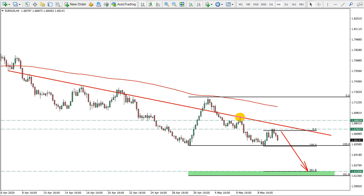You probably know that most of the time we give ideas on Mondays, Wednesdays, and Fridays, but today I think it's a quite interesting idea so we will do it a bit earlier. This is the idea on the Euro versus Australian Dollar. Let's jump back to our previous ideas and quickly recap what has happened.